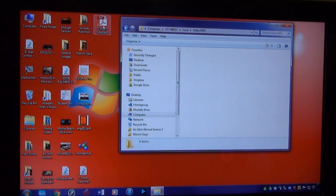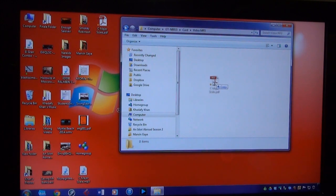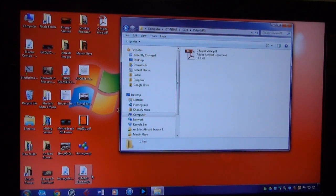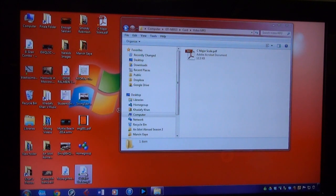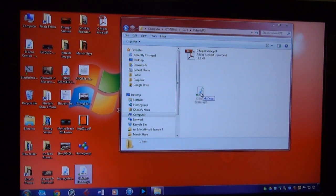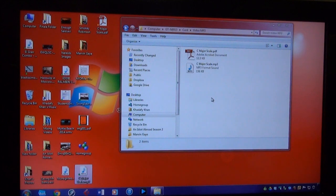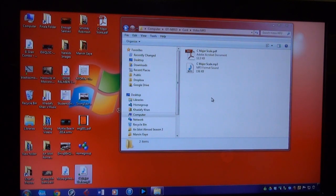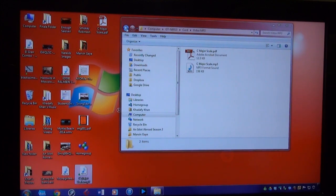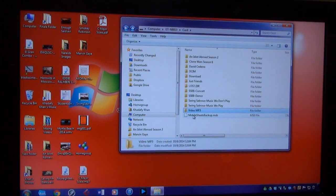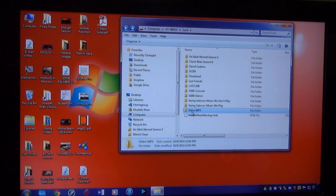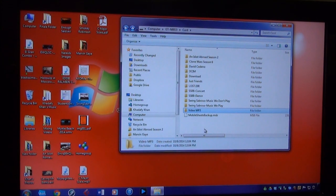I created a PDF, C Major Scale PDF, and I'm going to drag it in. I also created an MP3, a C Major Scale, so I put both of those in the same folder. If you want to make different folders, one for your PDFs and one for your MP3s, you can do whatever is comfortable. I chose to put everything in the same folder.